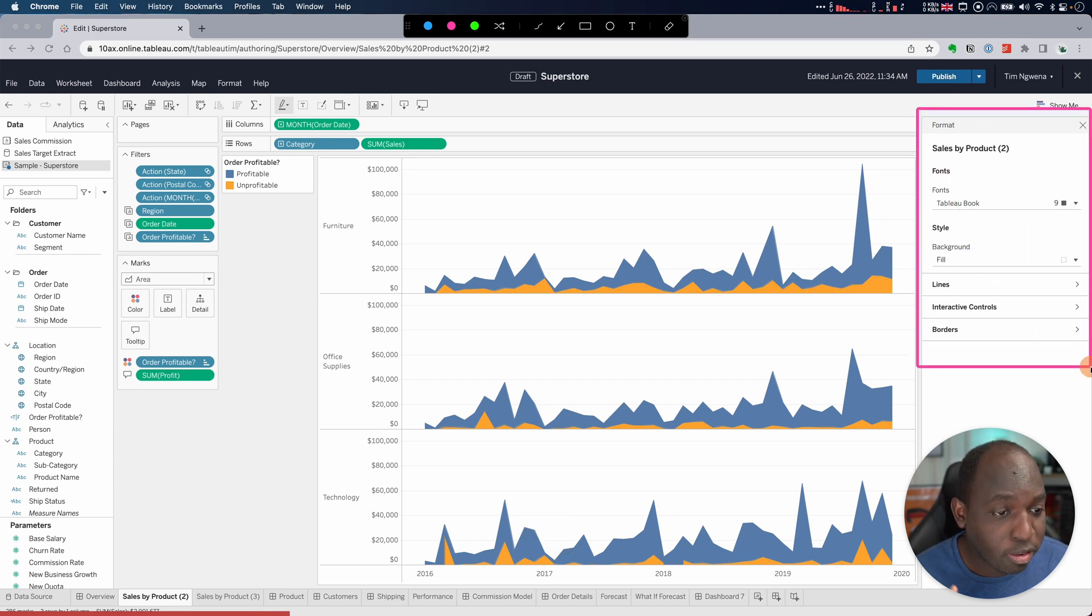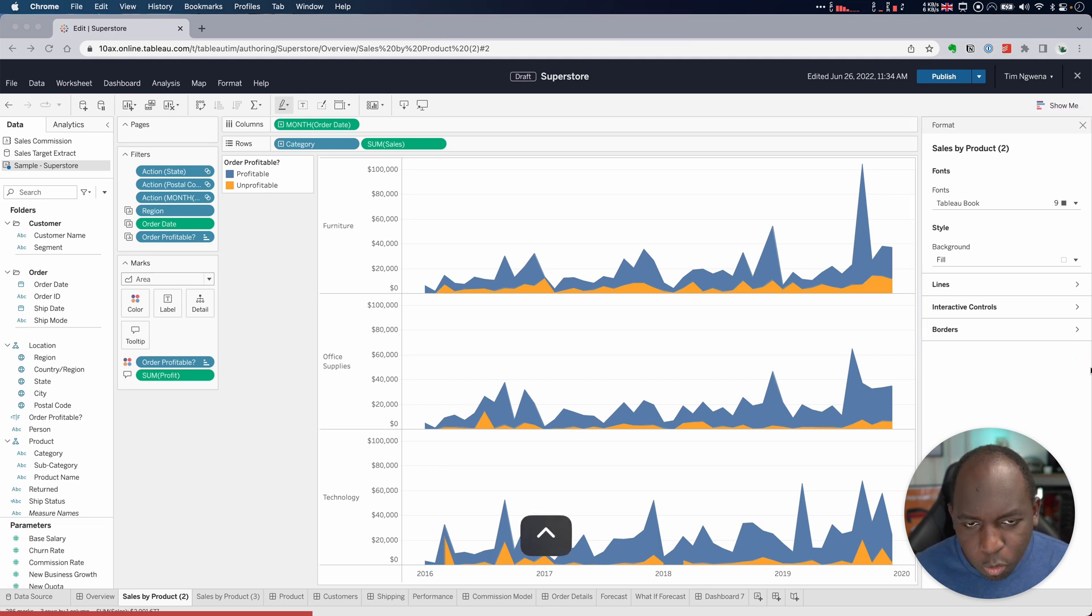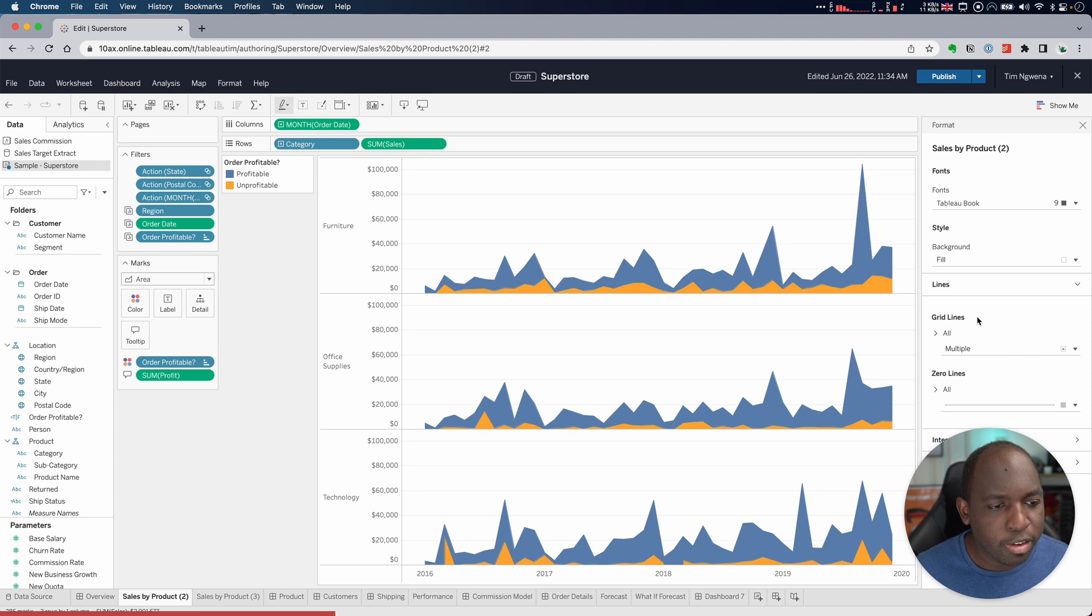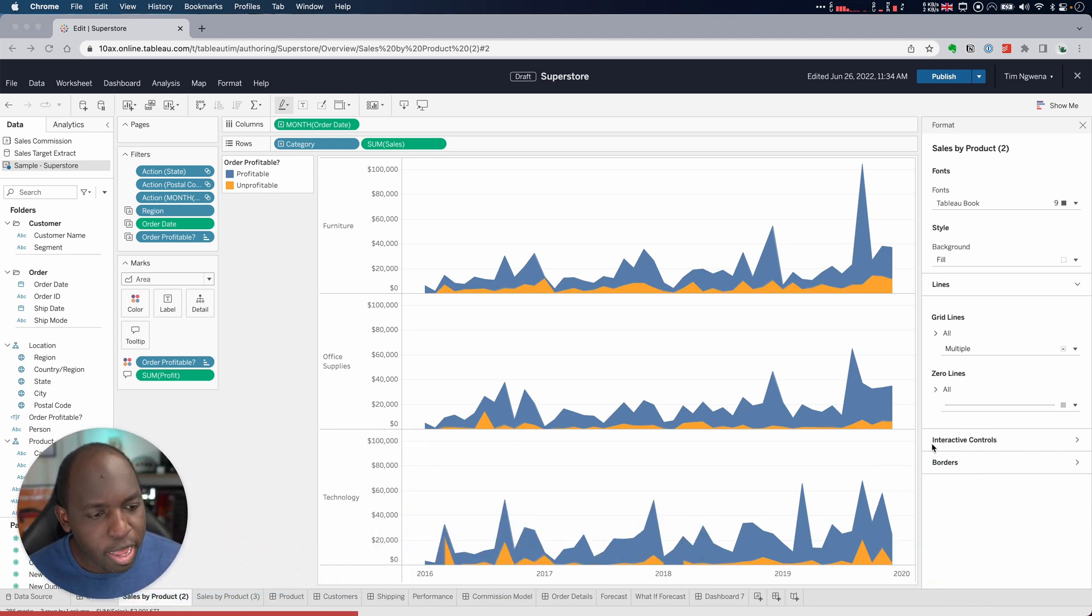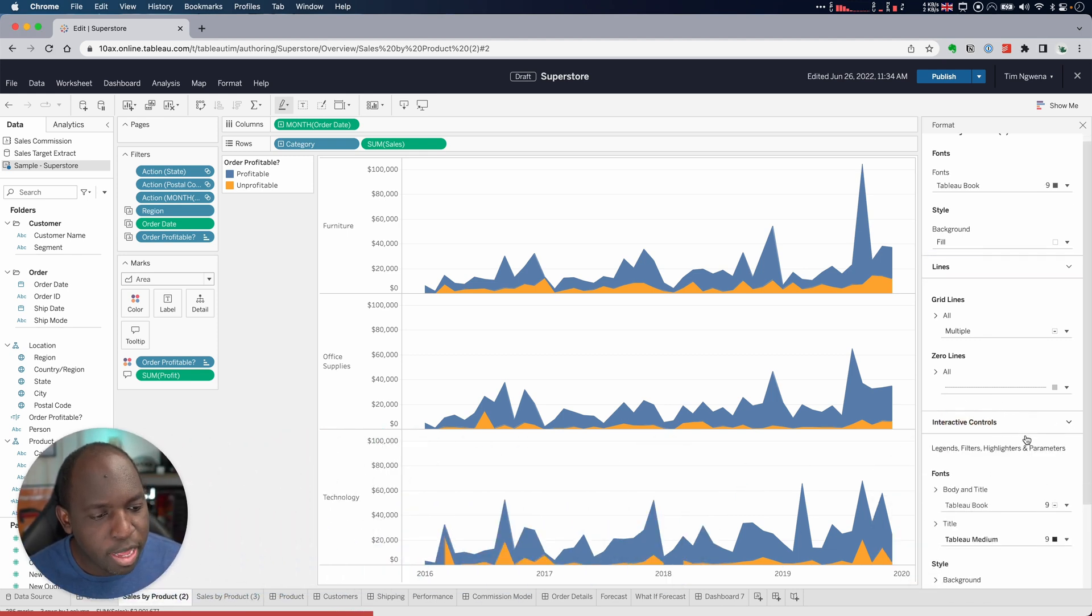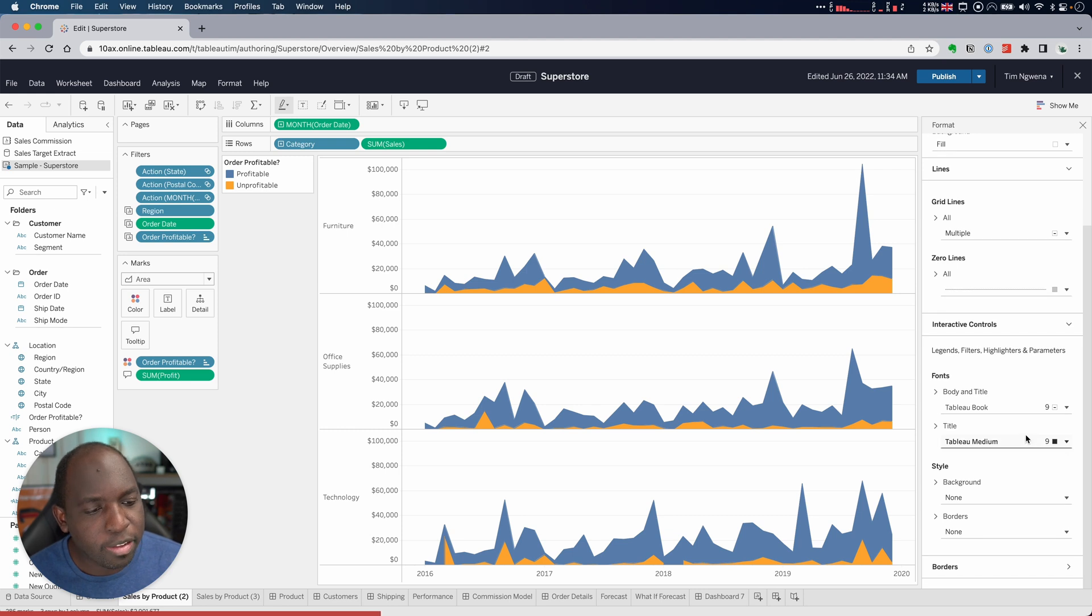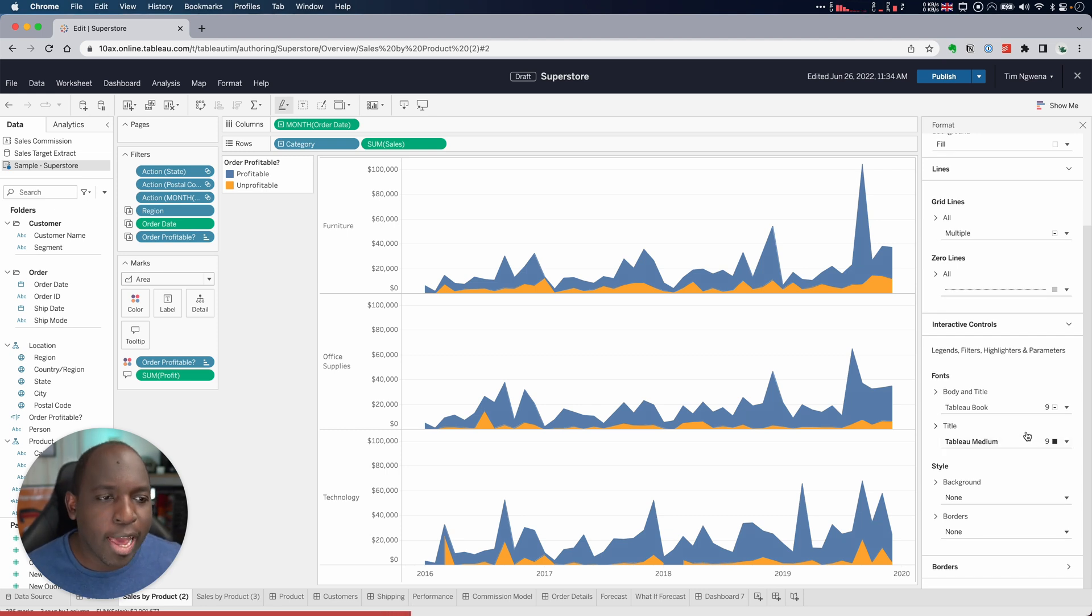So we've got fonts, style, lines, interactive tools, and borders. So we can change a couple of things here. We can go into each of these sections and it expands the capabilities. It shows us some of the capabilities that we've been used to, but this is a new design for all of this.